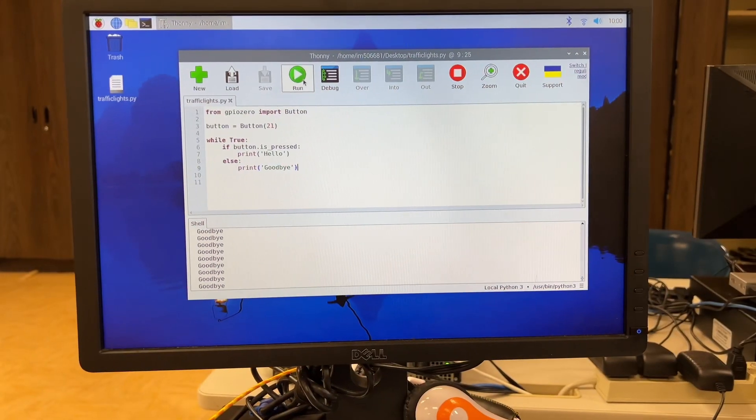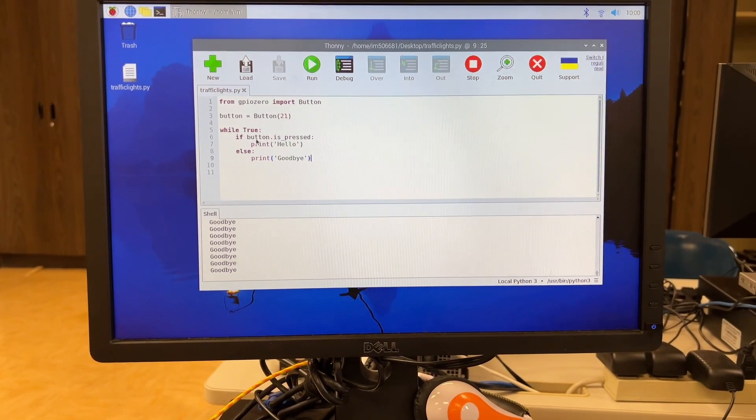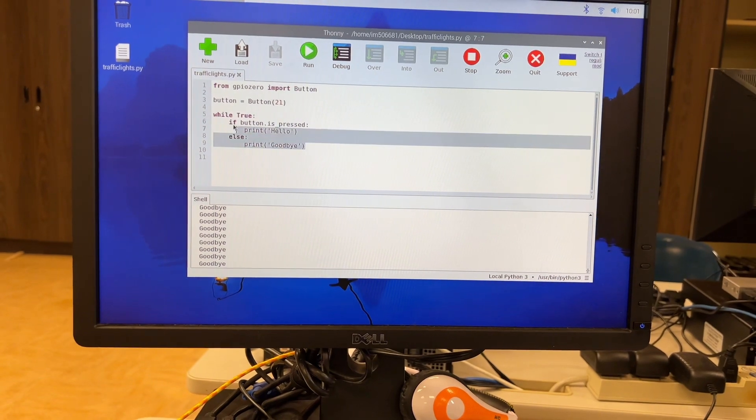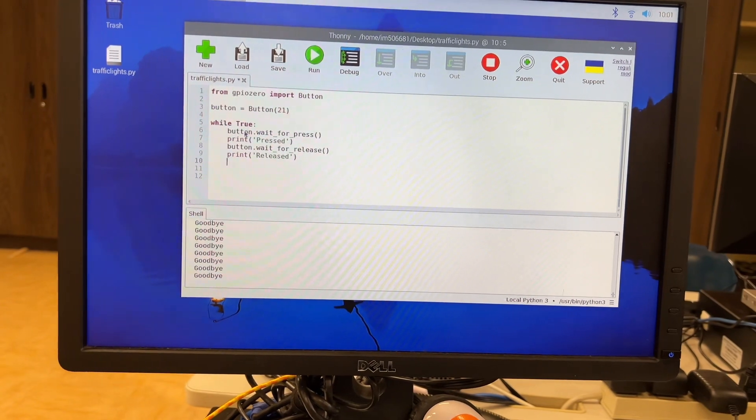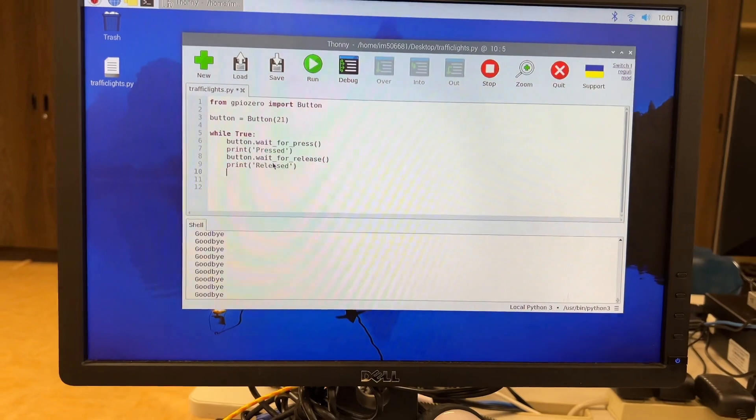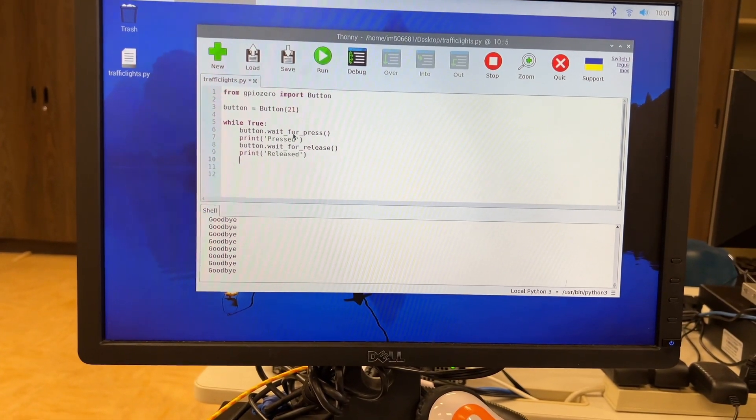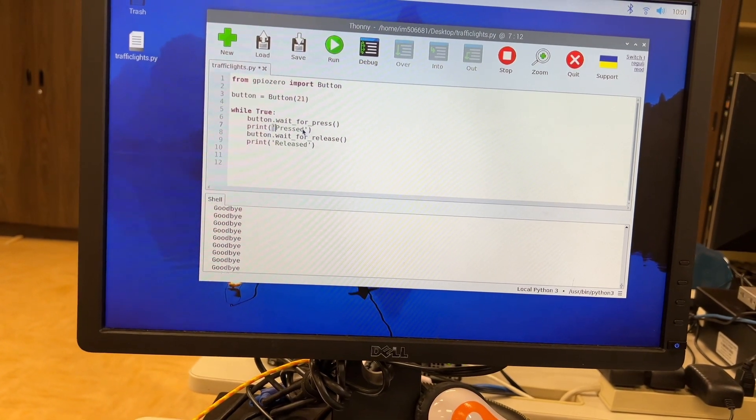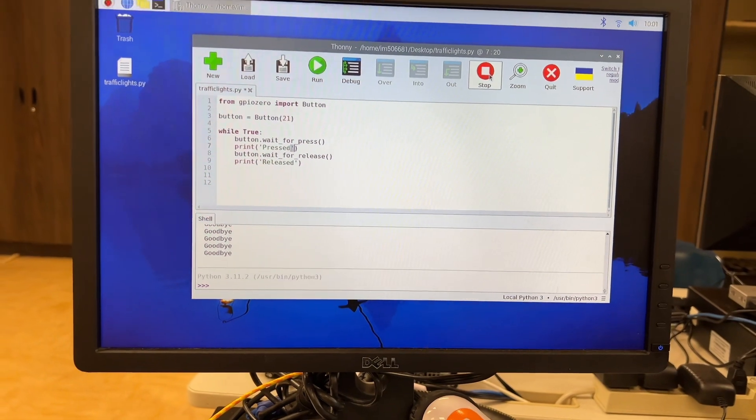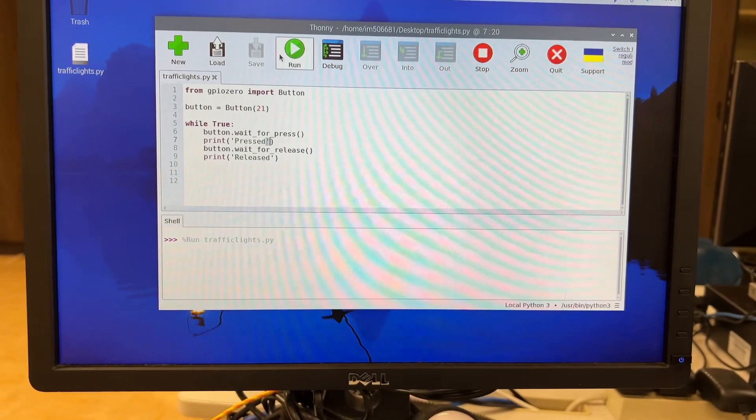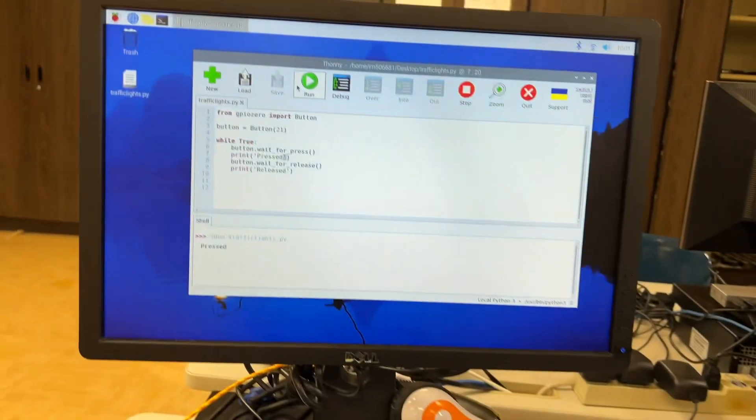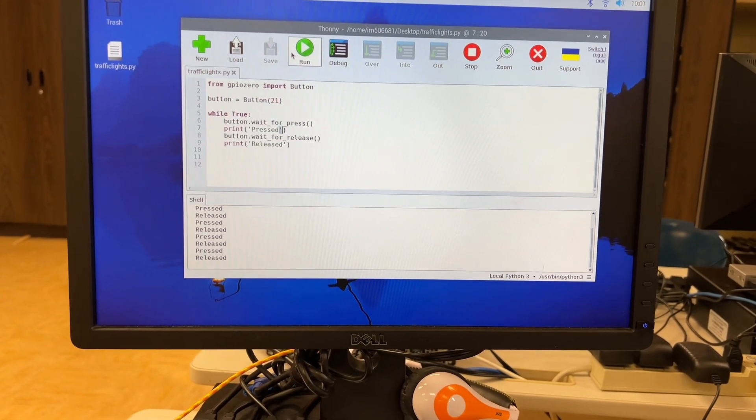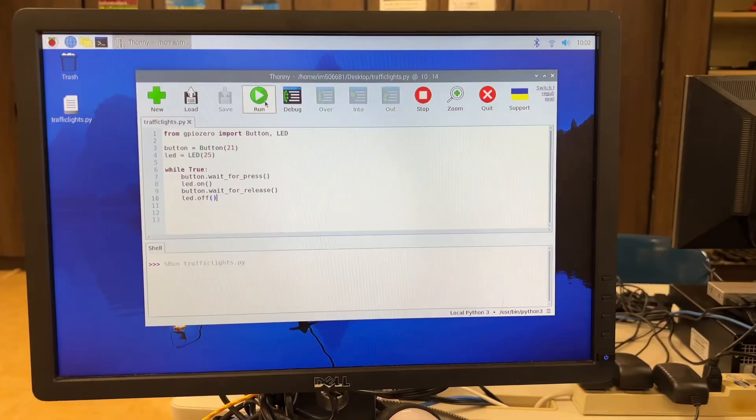So now we're going to modify our code again so that instead of just having some else condition, we're going to specifically make it so that something happens when it's pressed and something happens when it's released. So I'm going to get rid of this code and I'm going to replace it with while true button wait for press print pressed button wait for release print released. So we have button dot wait underscore for press button dot wait underscore for release, make sure you have a single quote around the word pressed and released. Now I'm going to stop this program, I'm going to run it again. And now nothing's currently happening in the shell down below. Now when I click the button, it will then say pressed. When I let go of the button, it's then going to say release. If I click it again, press released. Every single time I click it, it's going to tell me what state is happening.